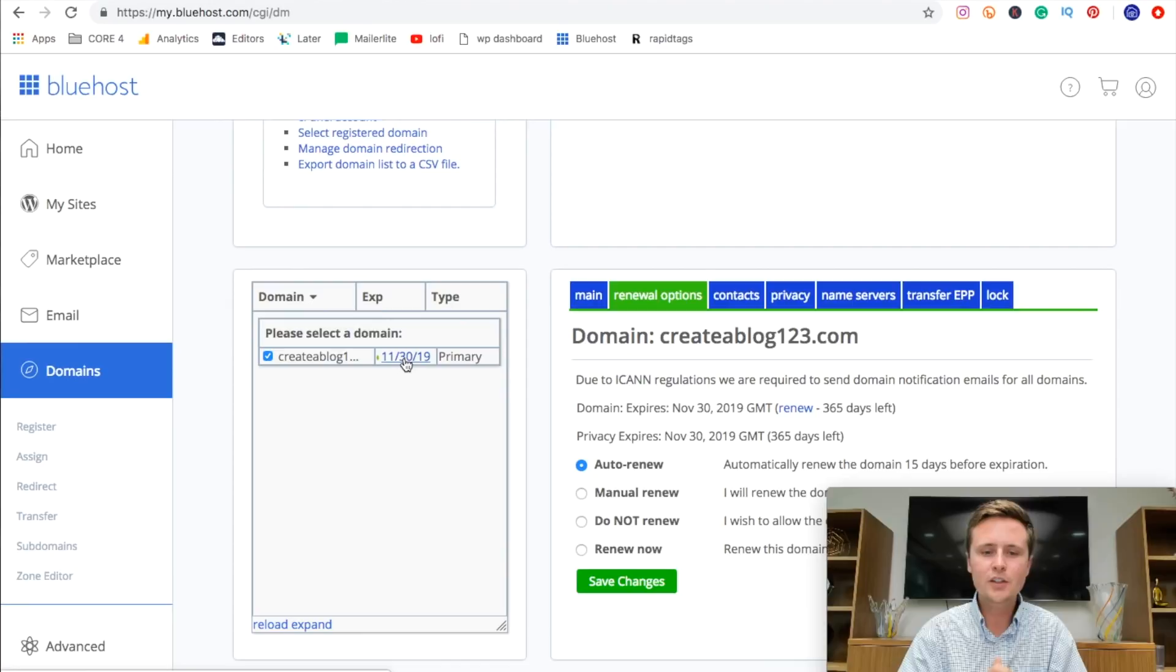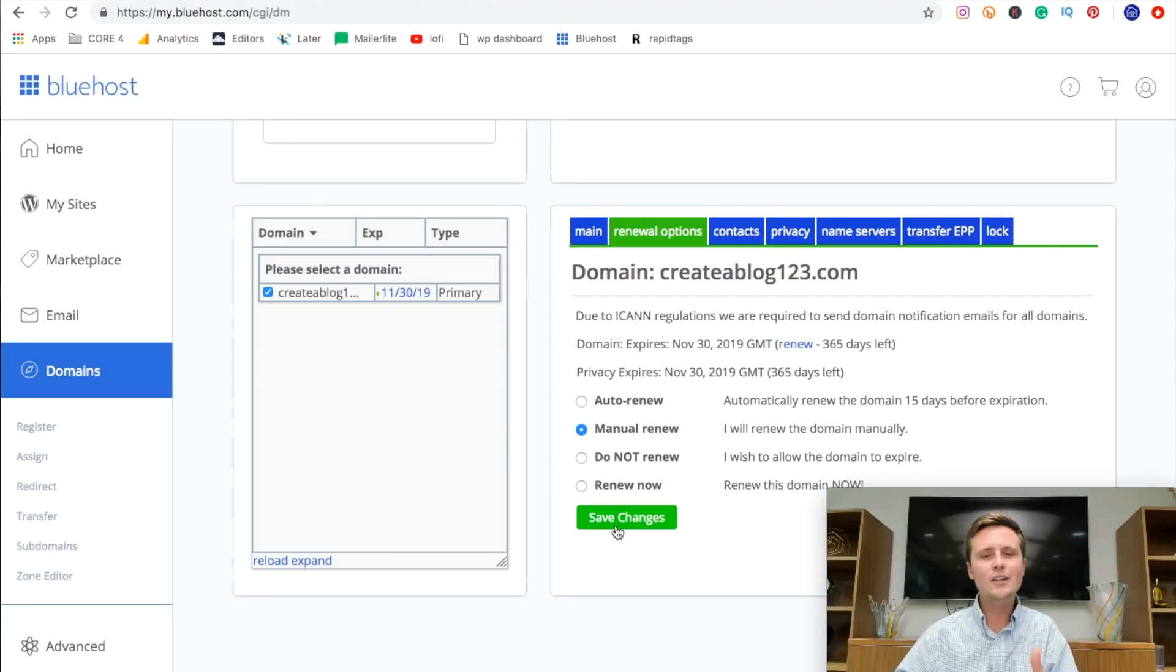And again, it'll send you the notification before anything expires. So once we've saved these changes here, everything is set. Your WordPress blog is completely created and you've had your first post made.